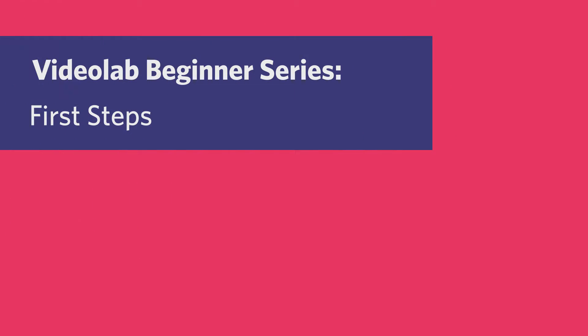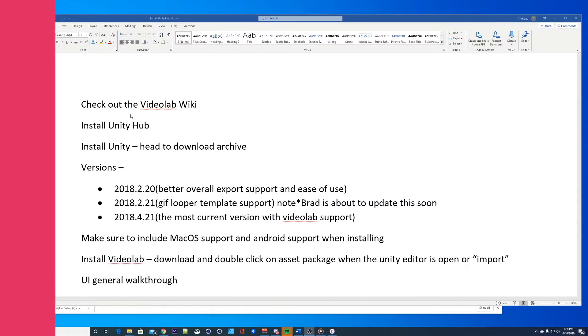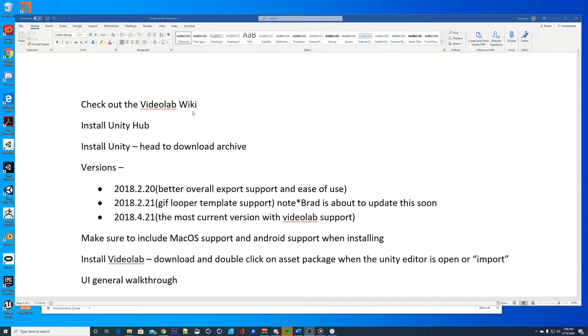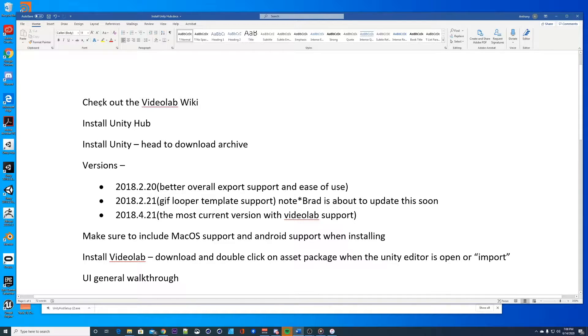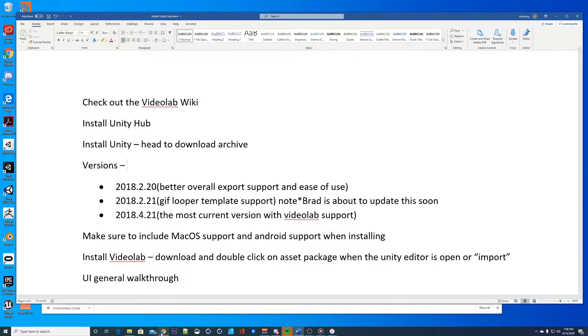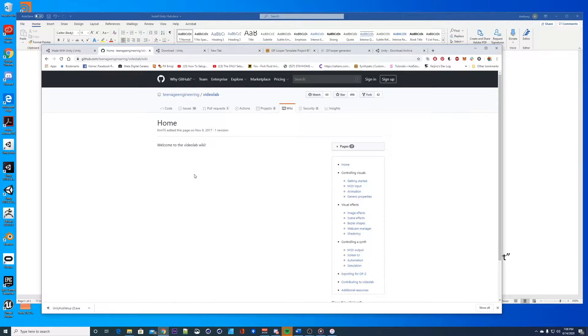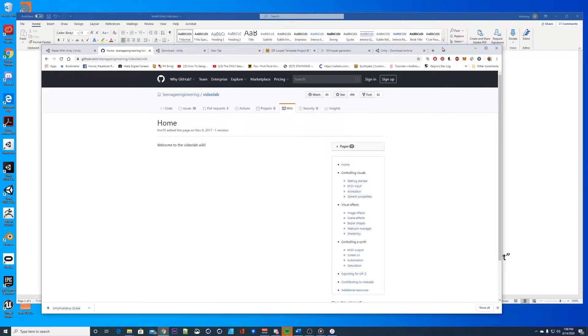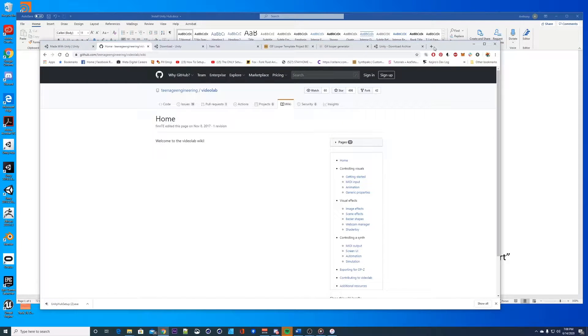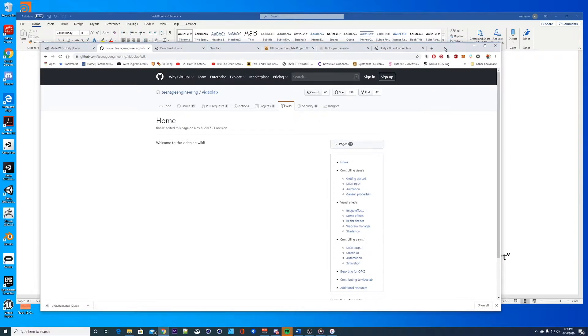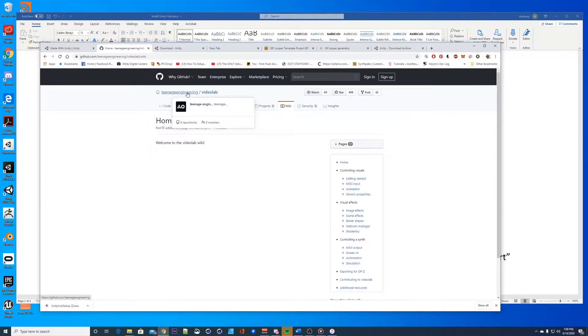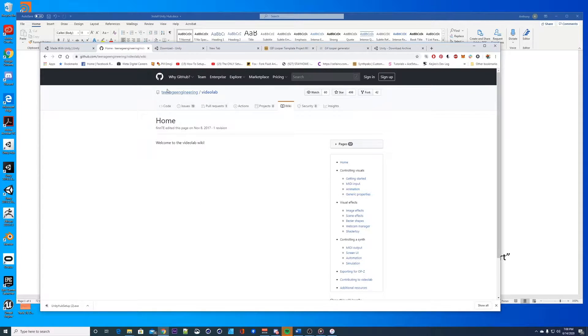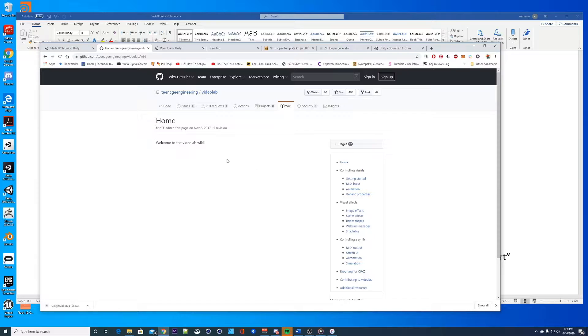Hey guys, I thought I'd make a First Steps video to go through this list. There's a lot of moving parts so I thought I'd clarify some of that. Let's go down this list and figure this out. First thing we have is check out the video lab wiki. Let's go to the teenage engineering wiki and all these links will be in the description below.